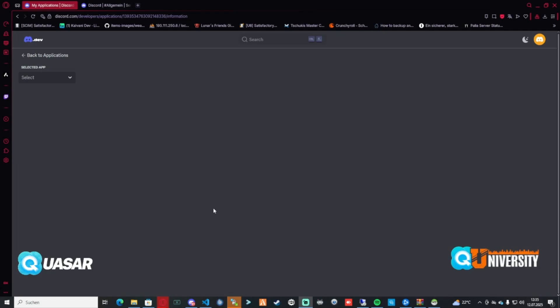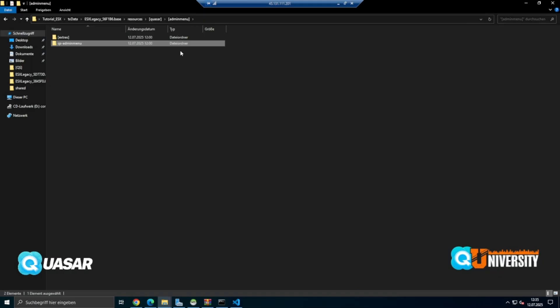Hello guys, welcome back to another video. Today we check out the QS Admin menu. I show you how to set up the admin menu, what we can do with it, and how we set up the Discord bot for the QS Admin menu.